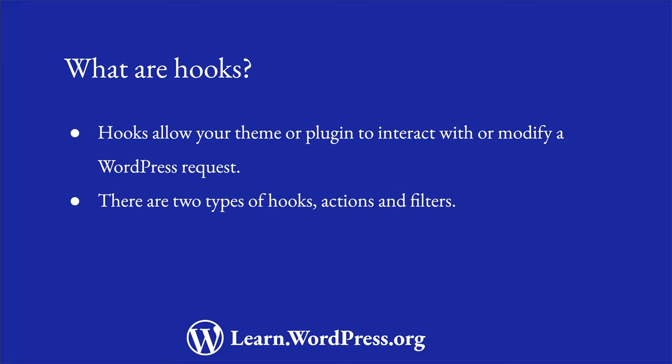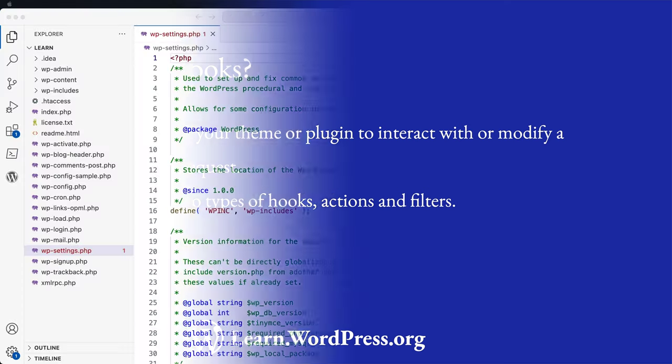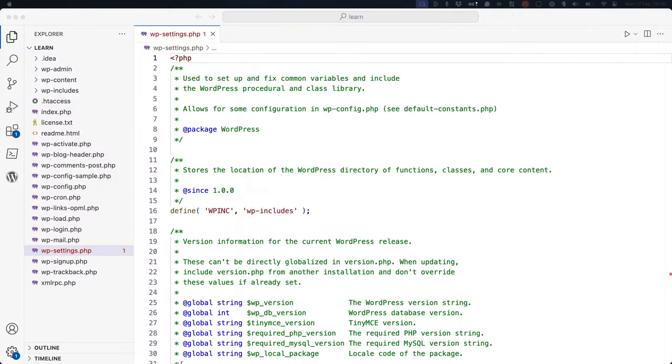To understand how hooks work, let's look at how a hook is defined in WordPress Core. In the WordPress Frontend Request lesson, you learned about the wp-settings.php file, and how this file sets up the WordPress environment.